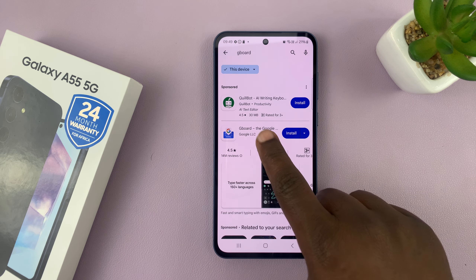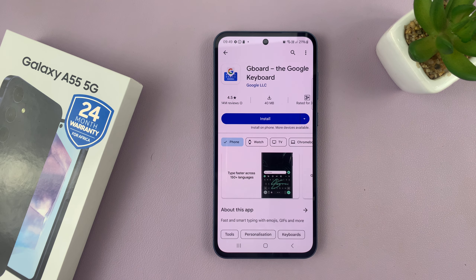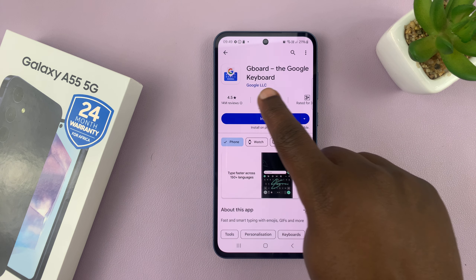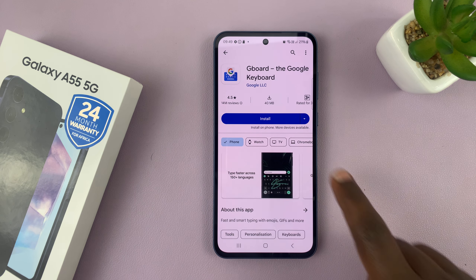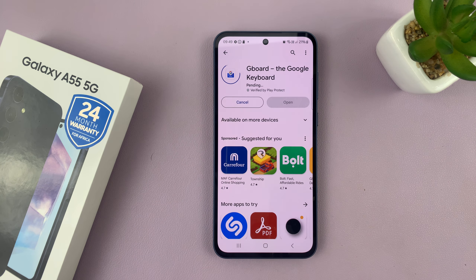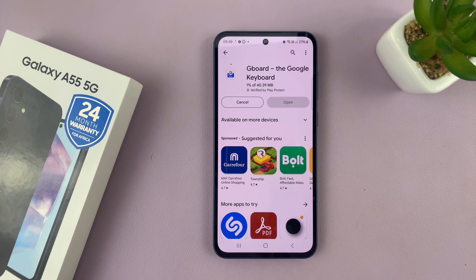You should see it in the results. Here's Gboard by Google LLC. Just go ahead and install that app — that's the app that's going to add Gboard to your phone.